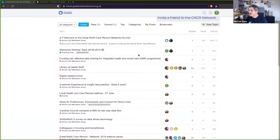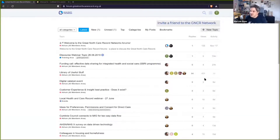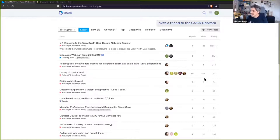That is the Great North Care Records Discourse — not the Great North Care Record — and I think that's quite important. The Great North Care Record is a data sharing initiative across a large area of the northeast, and this is our discussion forum where we can talk about it. It's a great place to discuss very specifically on-topic things like the technical details of how the Great North Care Record will work.